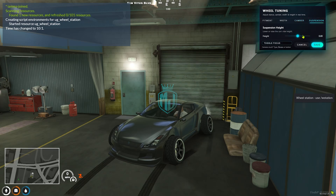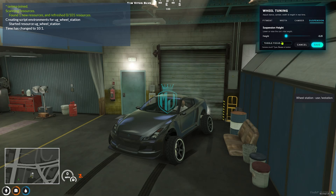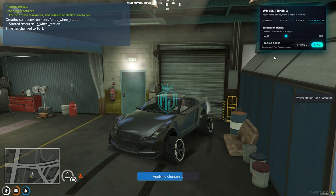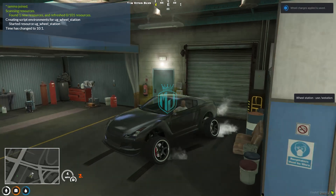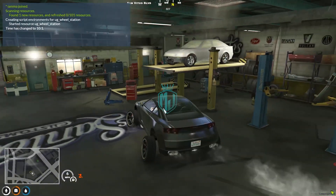Let's go to suspension. As you can see, you can completely lower your suspension and increase it as well. I will just increase it to the maximum height and save. Applying changes — and you can check out how our vehicle looks like.